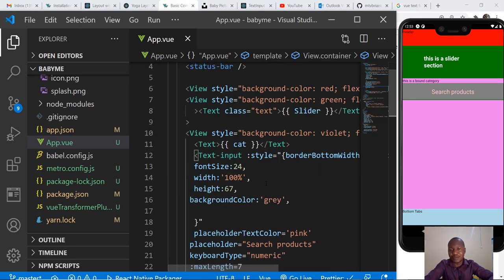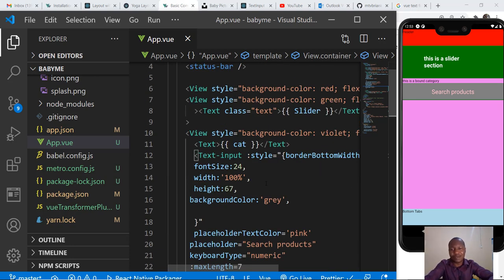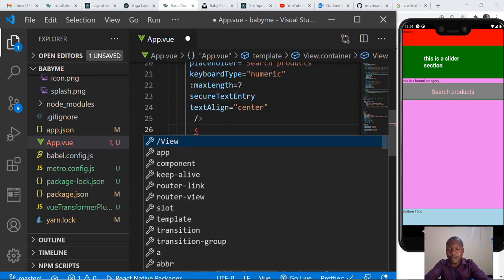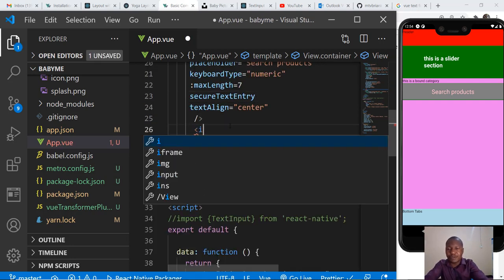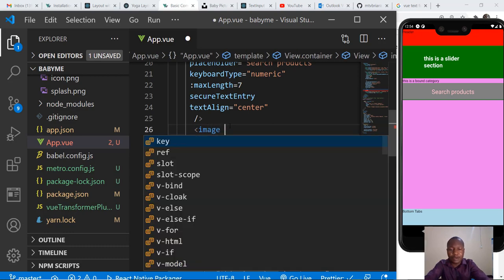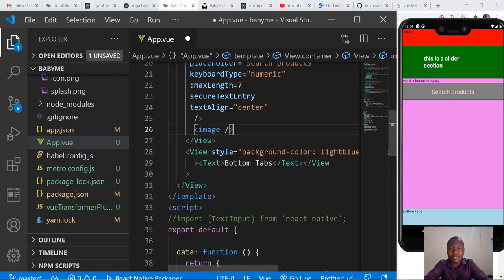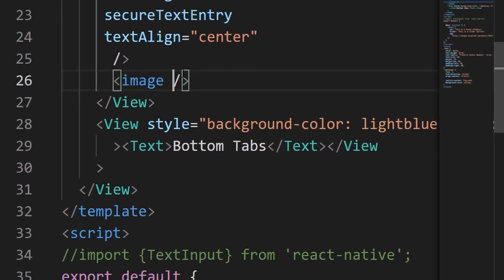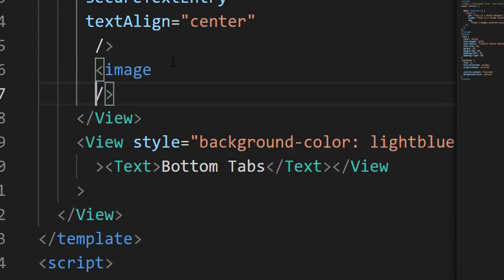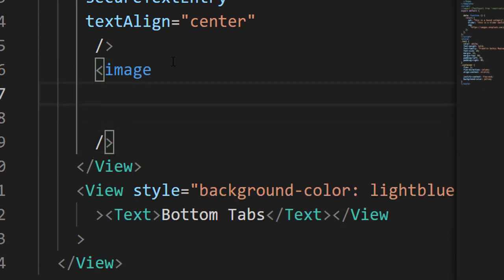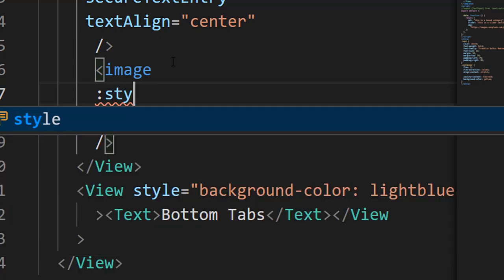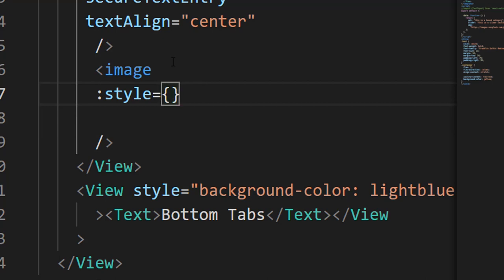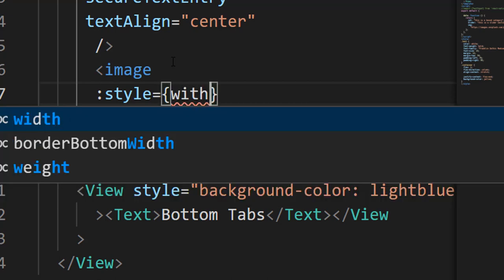If you still remember, we had our image which had a self-closing tag, and it had a style. That style was equal to the width of the image.